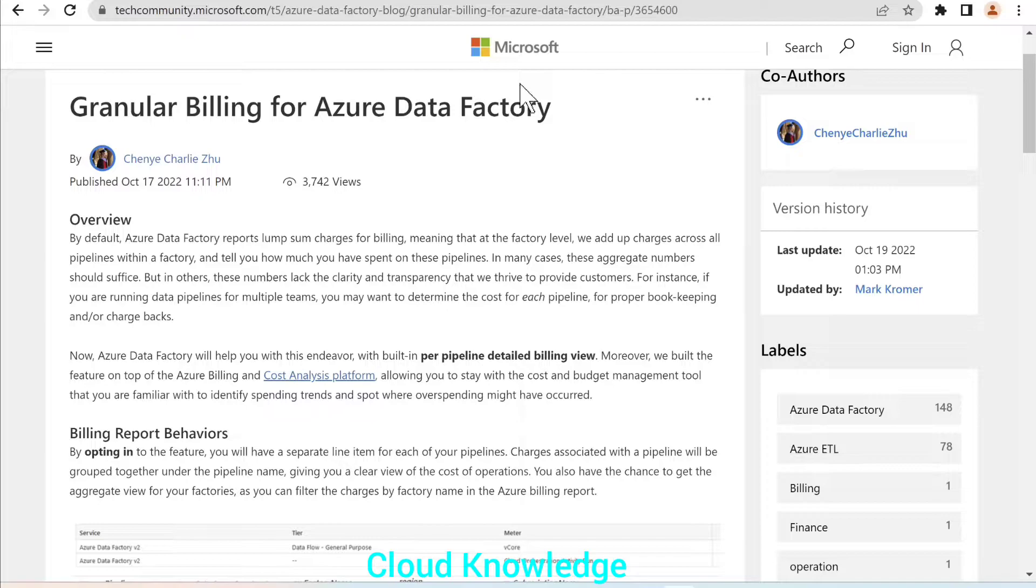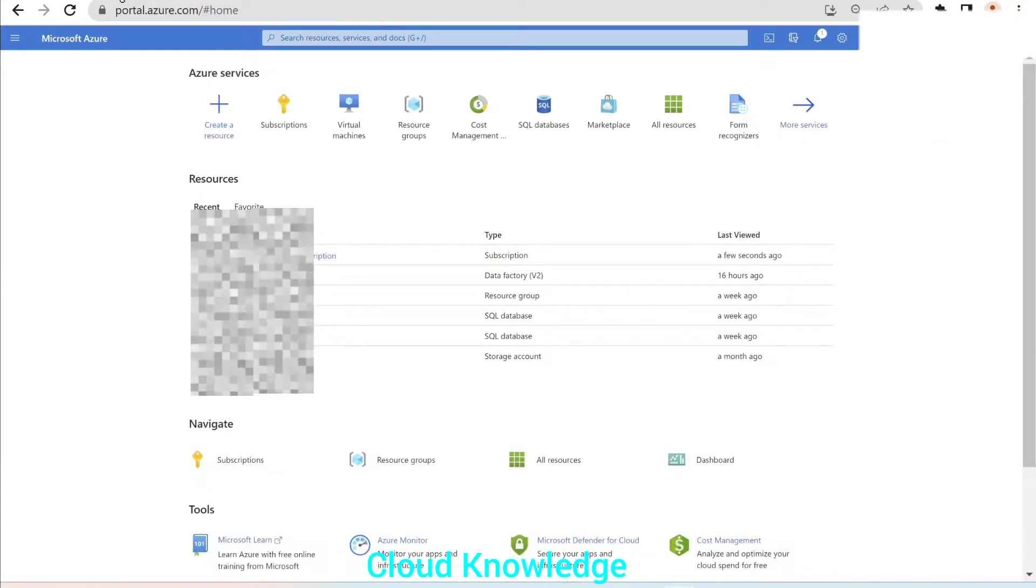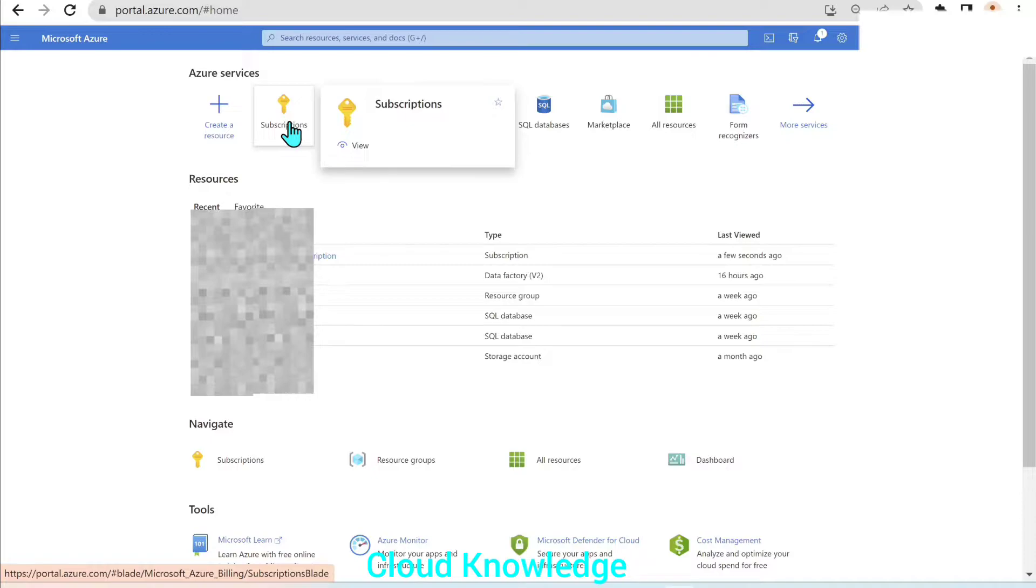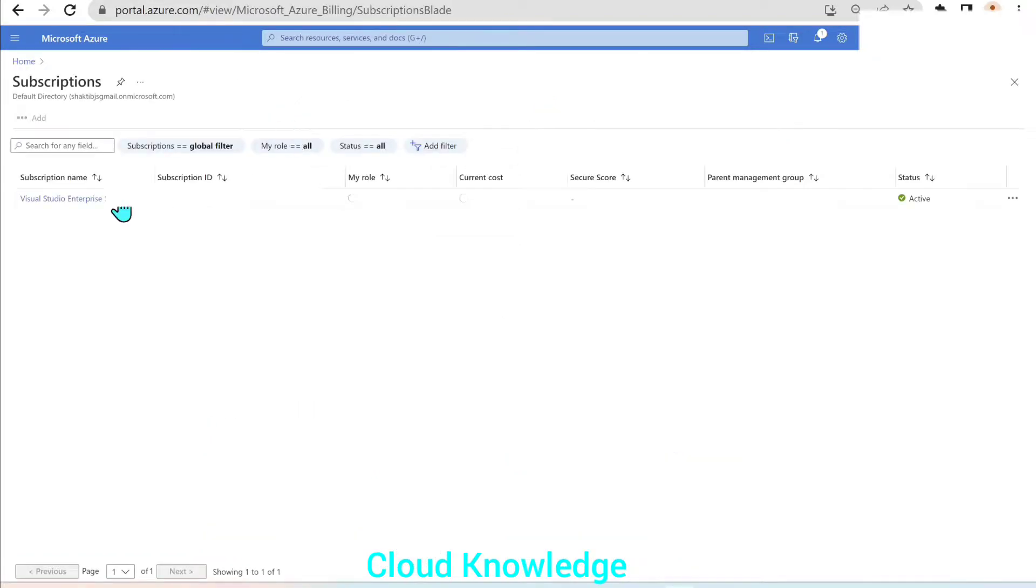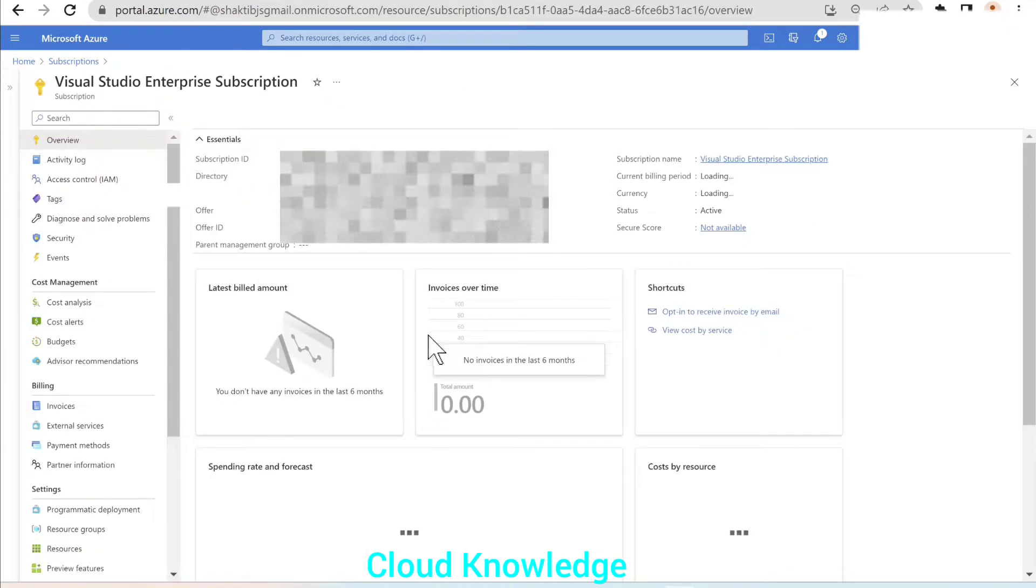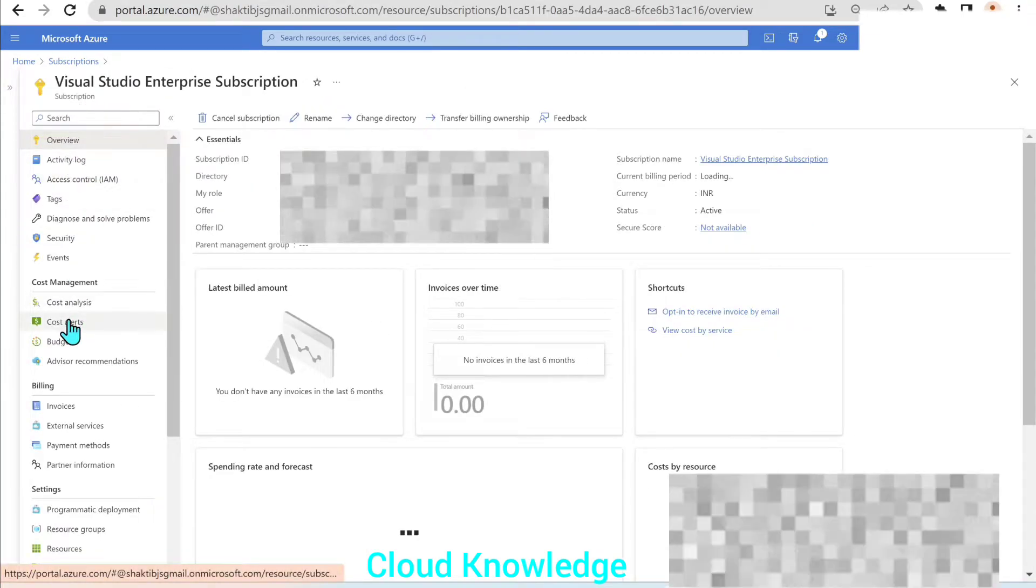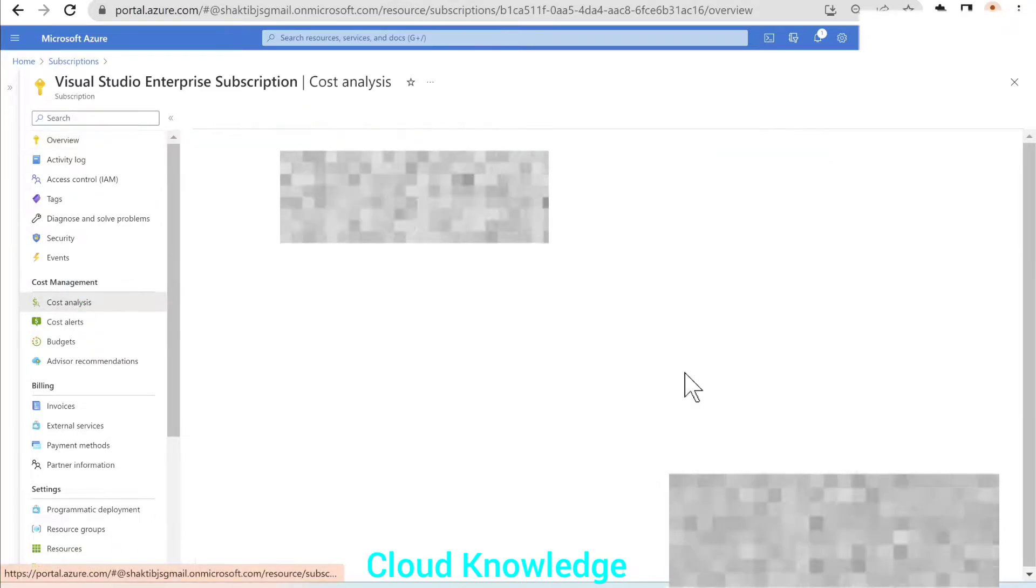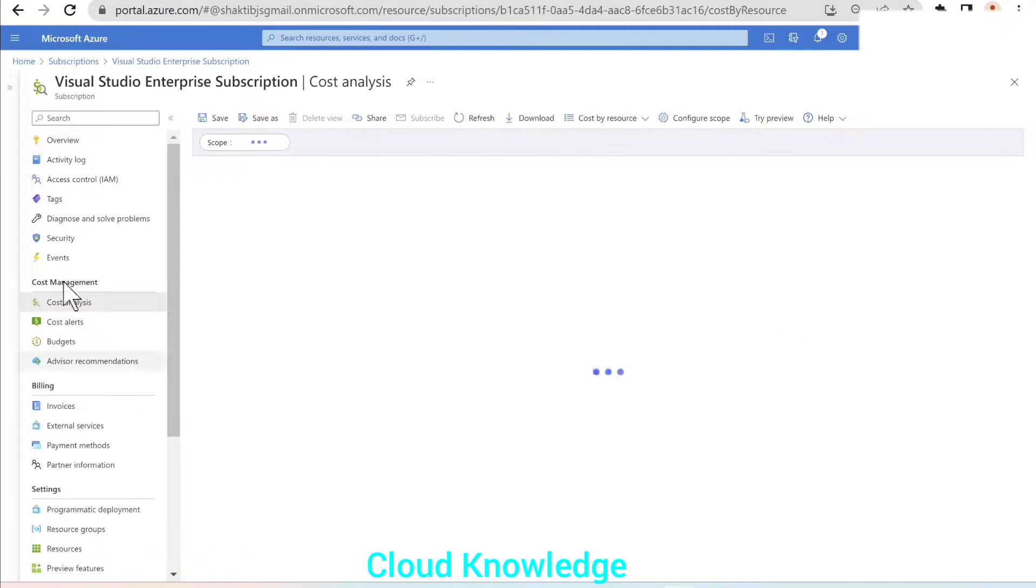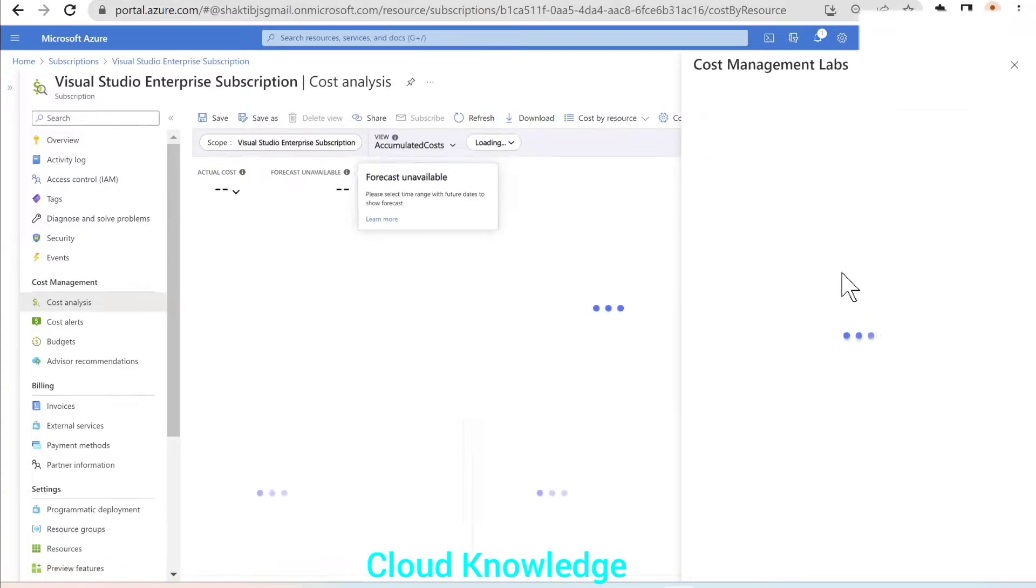Let's go to the data factory. So here is my portal and we'll go to the subscription first and then open the subscription. And here in the left panel, you can see the icon under cost management as cost analysis. Click on it. When this page opens, at the right side you could see this try preview option. So you need to click on try preview.